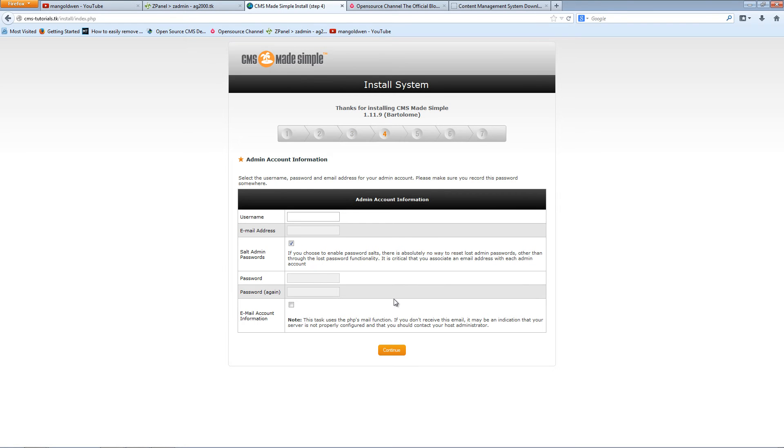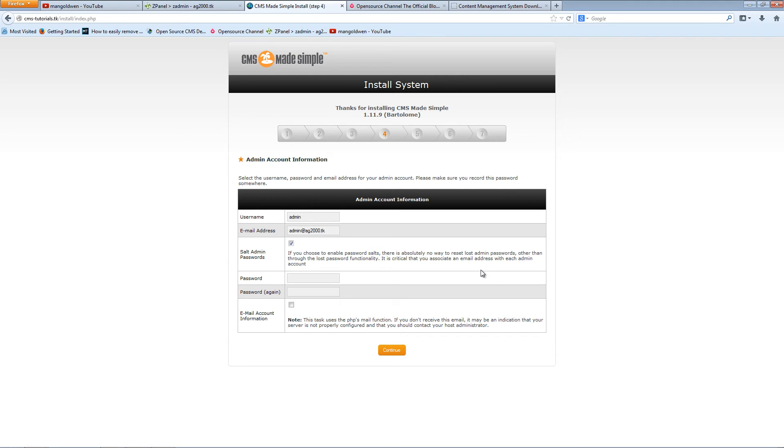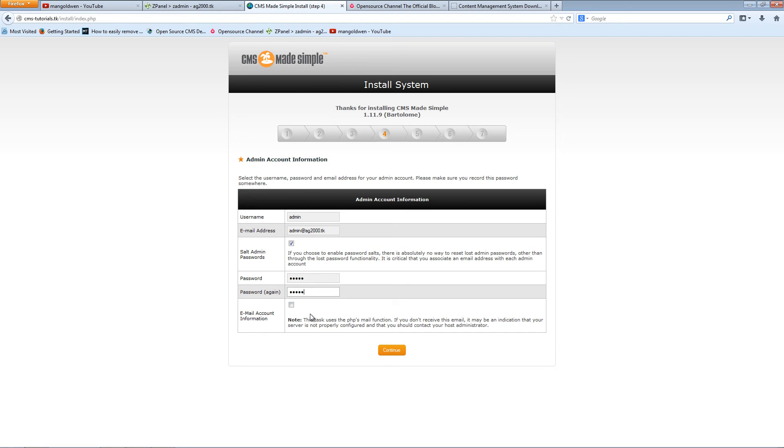Now I'm going to create the admin account and I'm going to create the password. Click there if you want the system to send you the information via email. I'm not going to, but I suggest you do click here. I'm pressing continue.